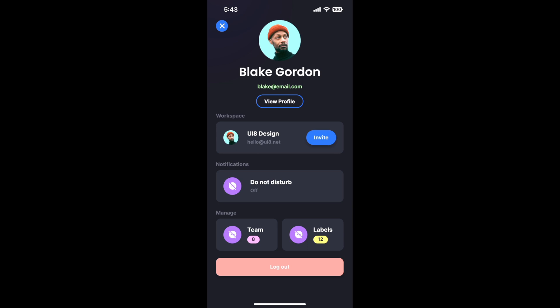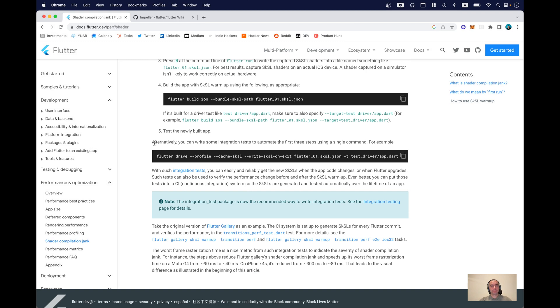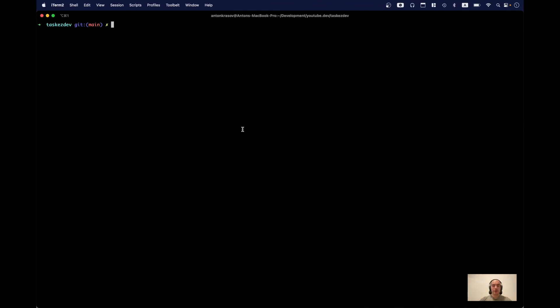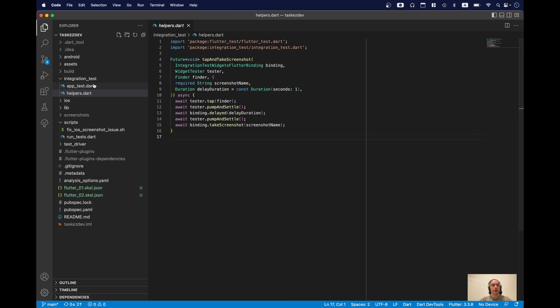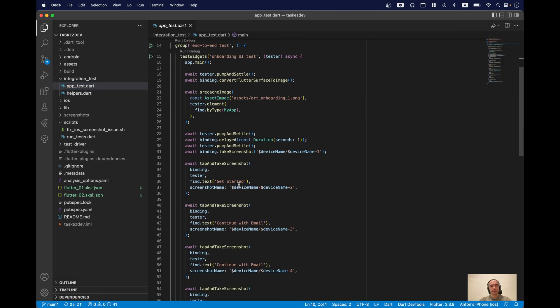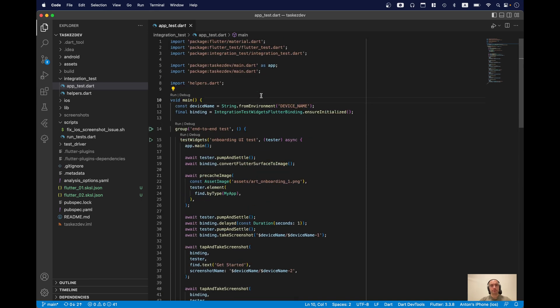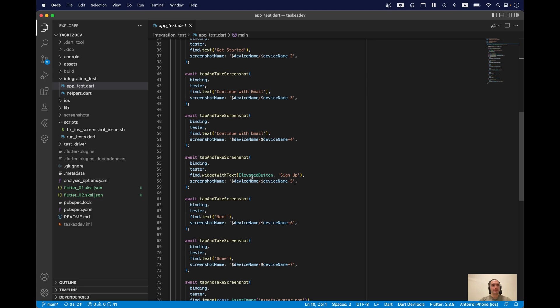Now the issue is that during application development, it's not always very convenient to do all this manual generation of the SKSL JSON file. So an alternative is to do this with automated tests, and this is described in the documentation as well. I already have my testing files — I'll link a video in the description where we actually wrote these tests. We just go from one screen to another, and you can do the same or write your own tests.